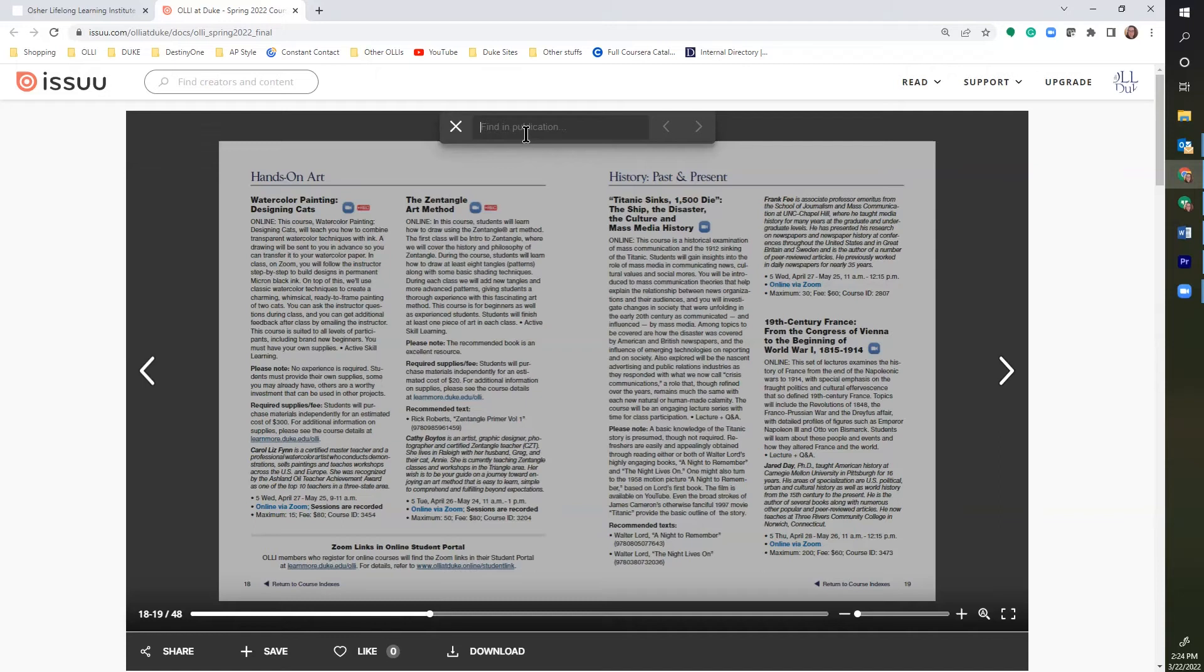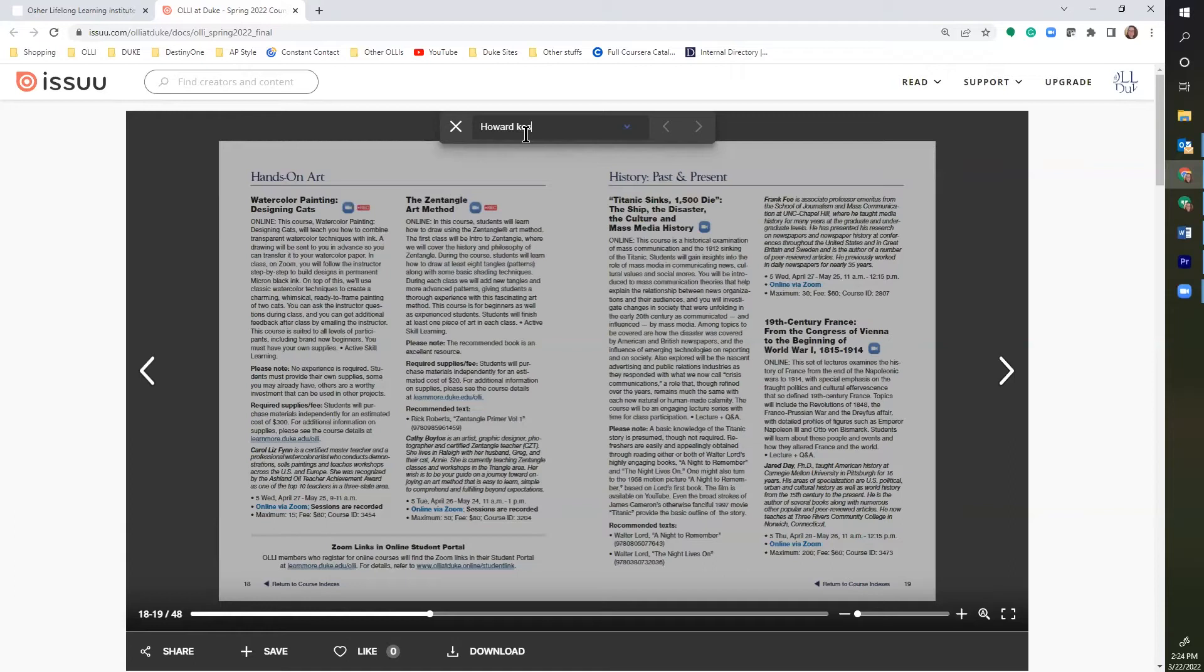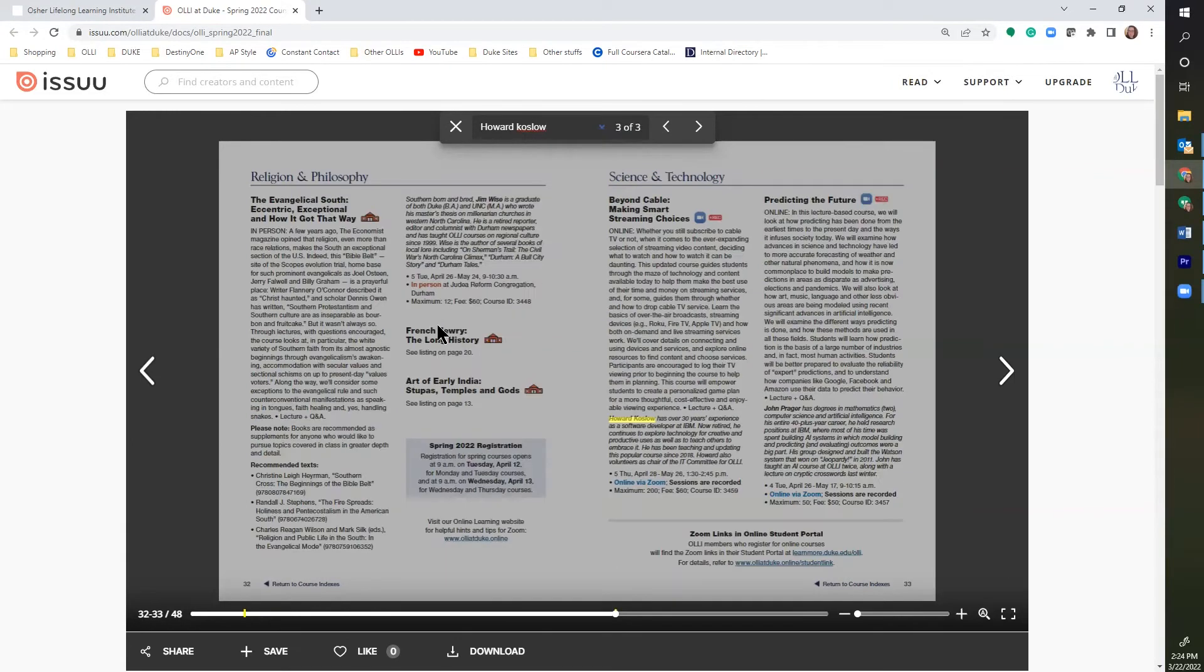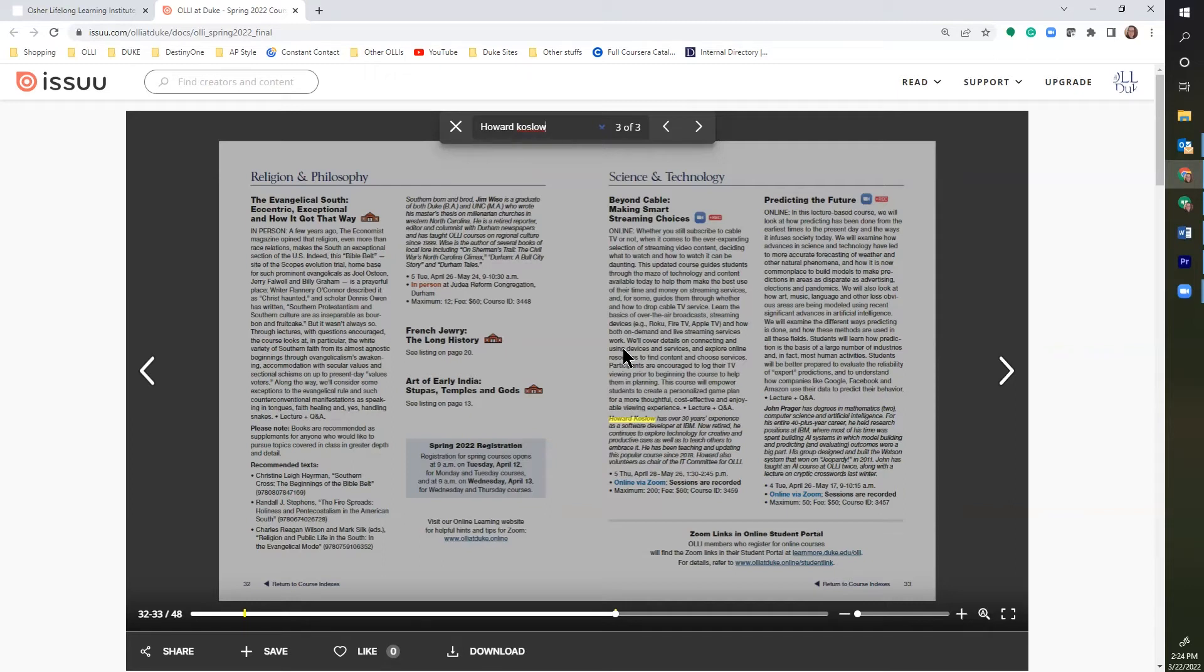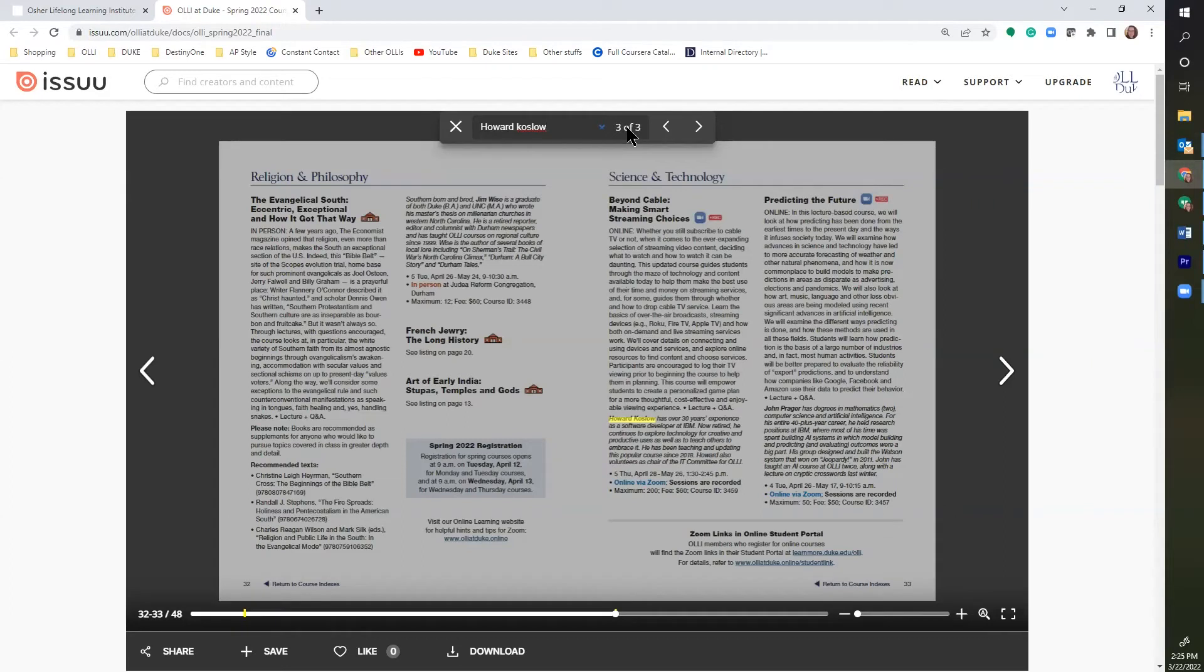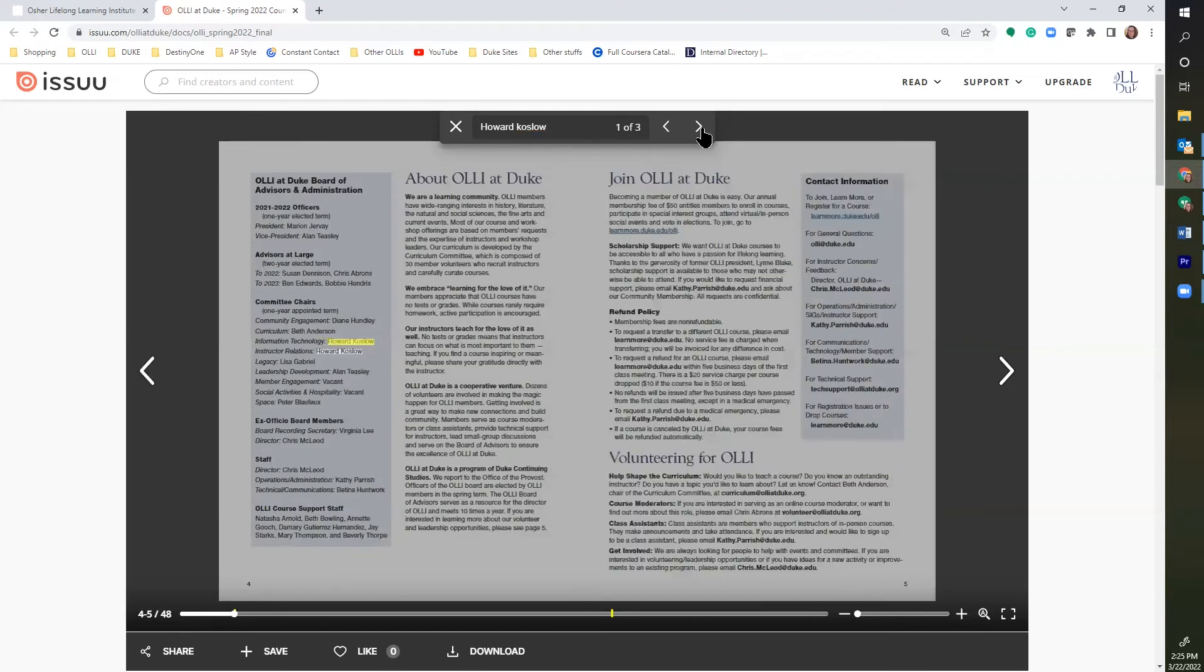For example, I want to read the course description of a class taught by a specific instructor. By typing his name in the box, the catalog is searched and brings me to the page where his name appears and highlights it in bright yellow. If his name appears more than once, the box will show how many times that name appears in the catalog and you can scroll to see where they are in the other locations.